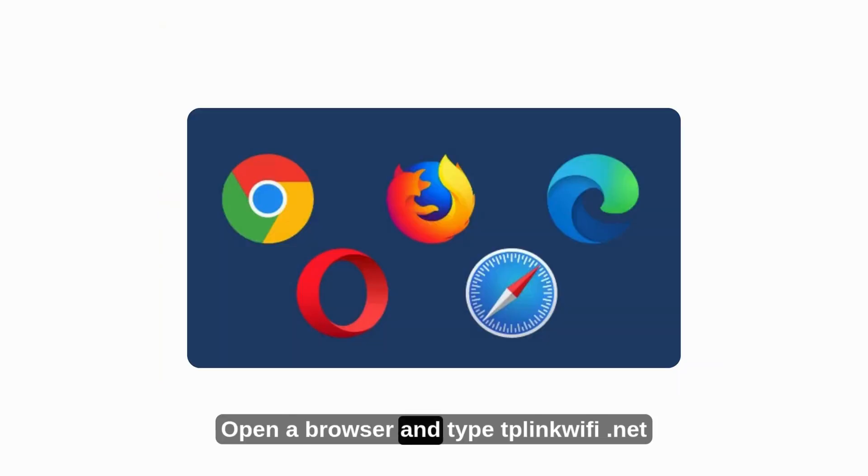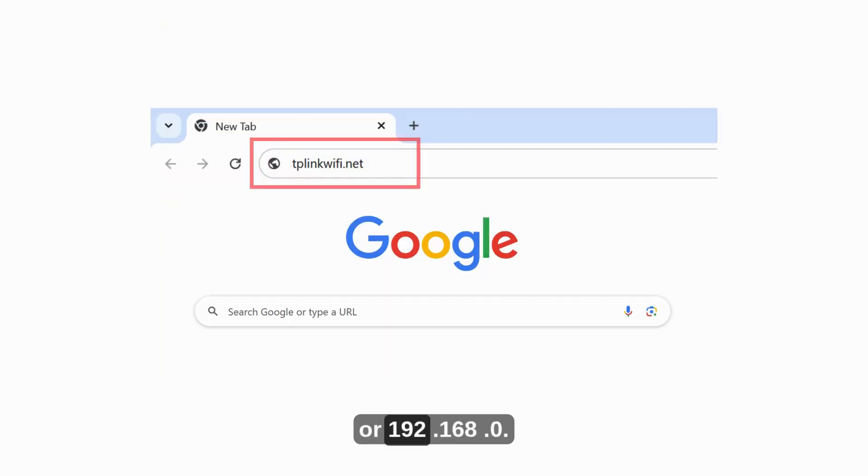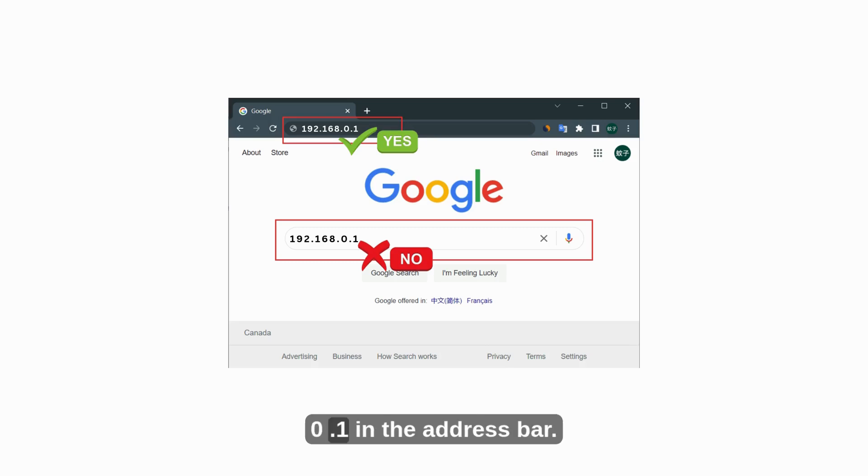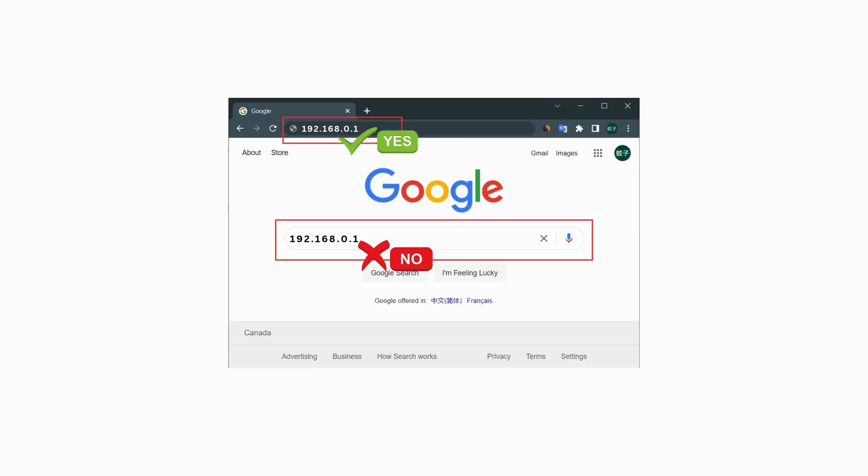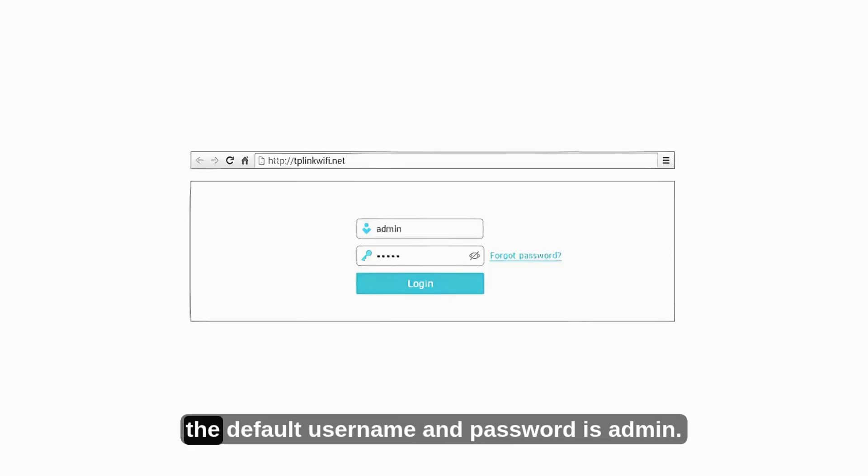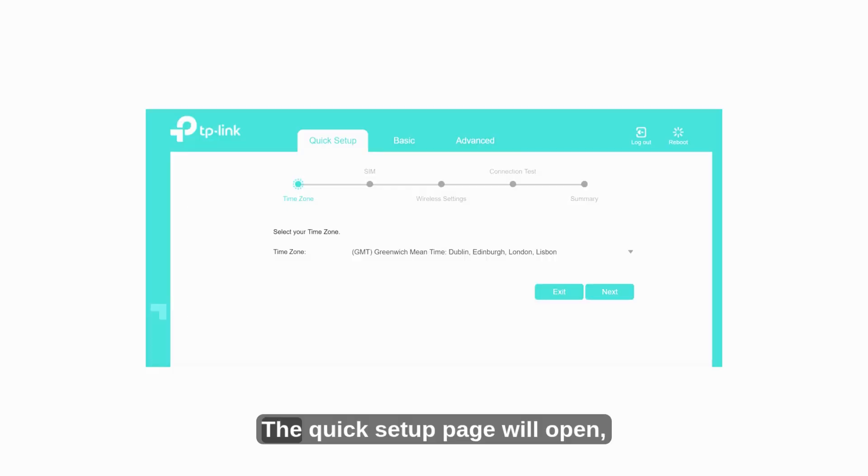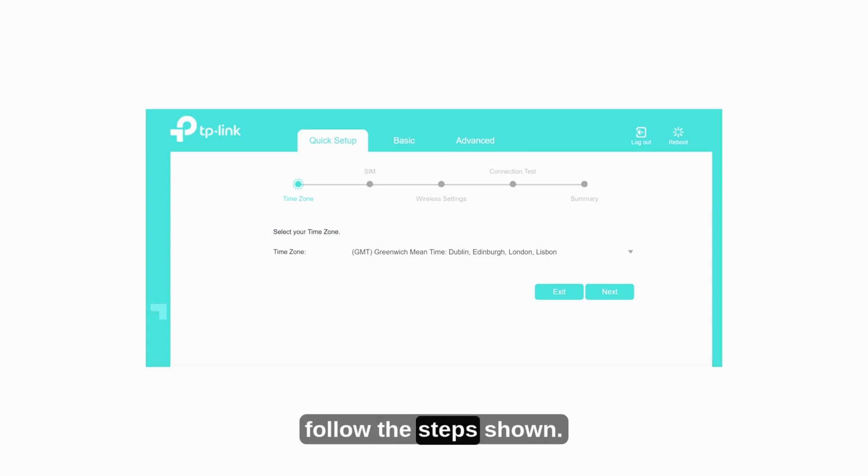Open a browser and type tplinkwifi.net or 192.168.0.1 in the address bar. Login. The default username and password is admin. The quick setup page will open. Follow the steps shown.